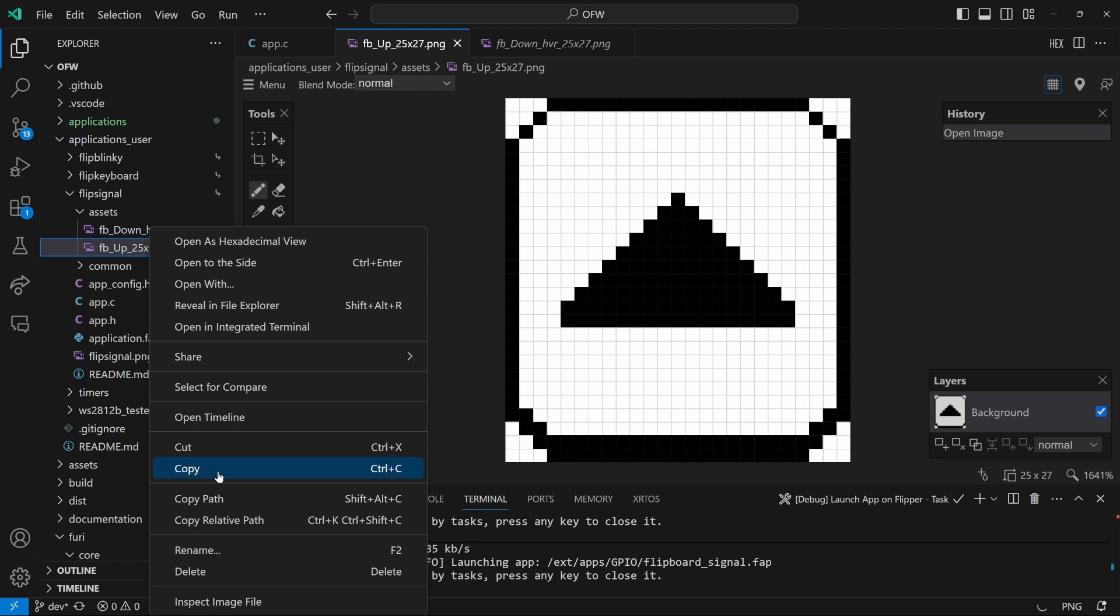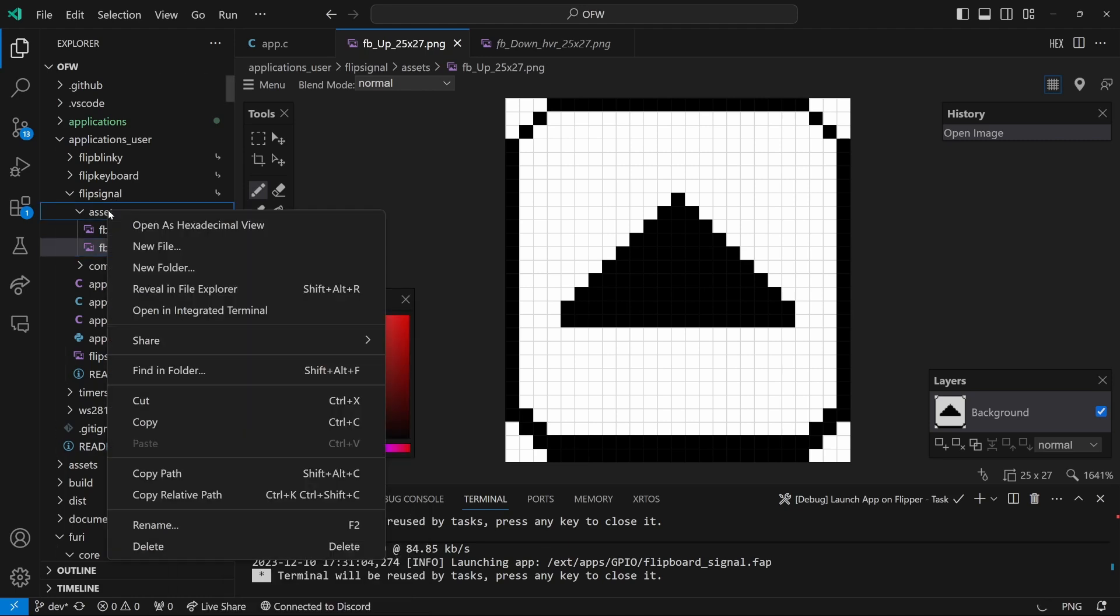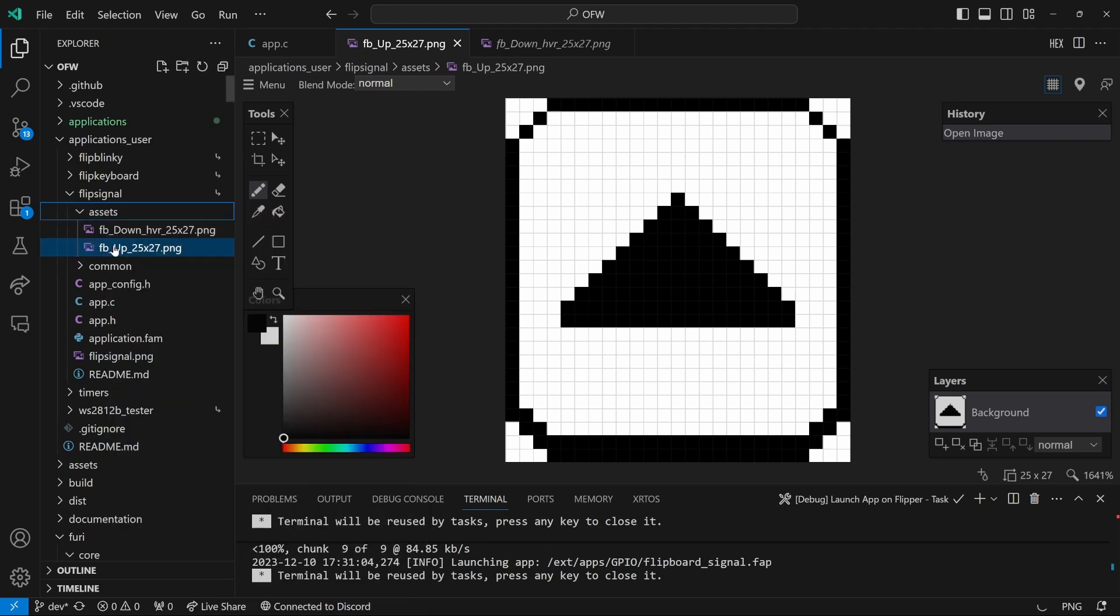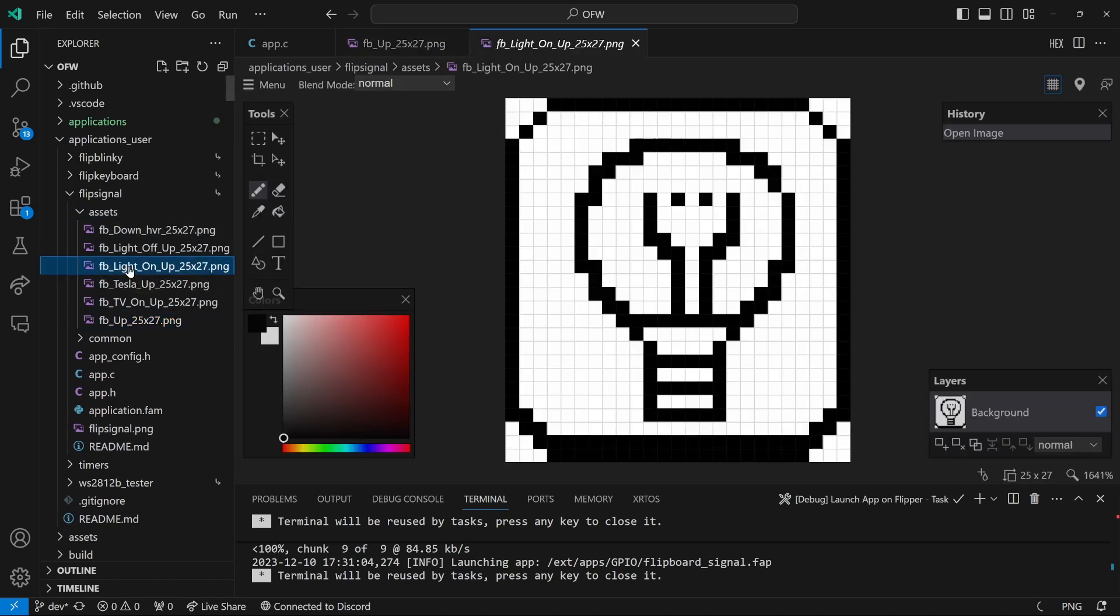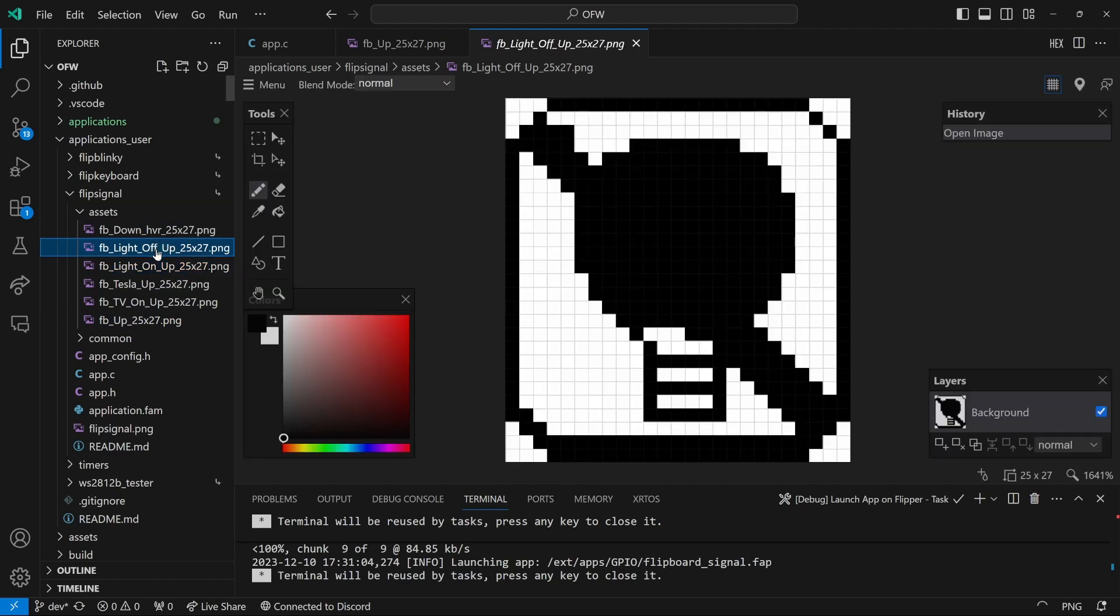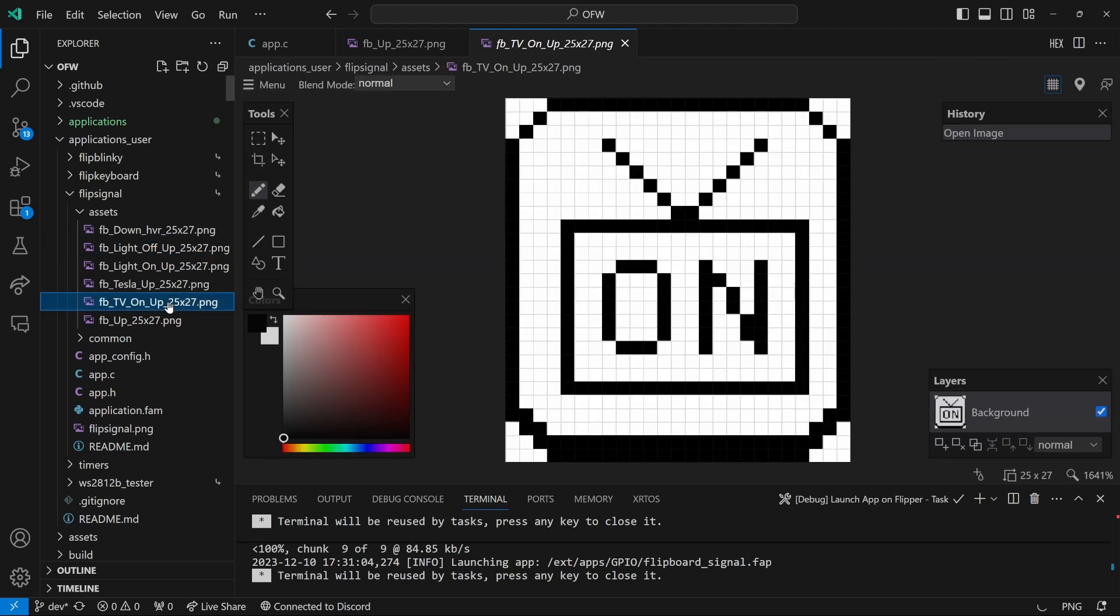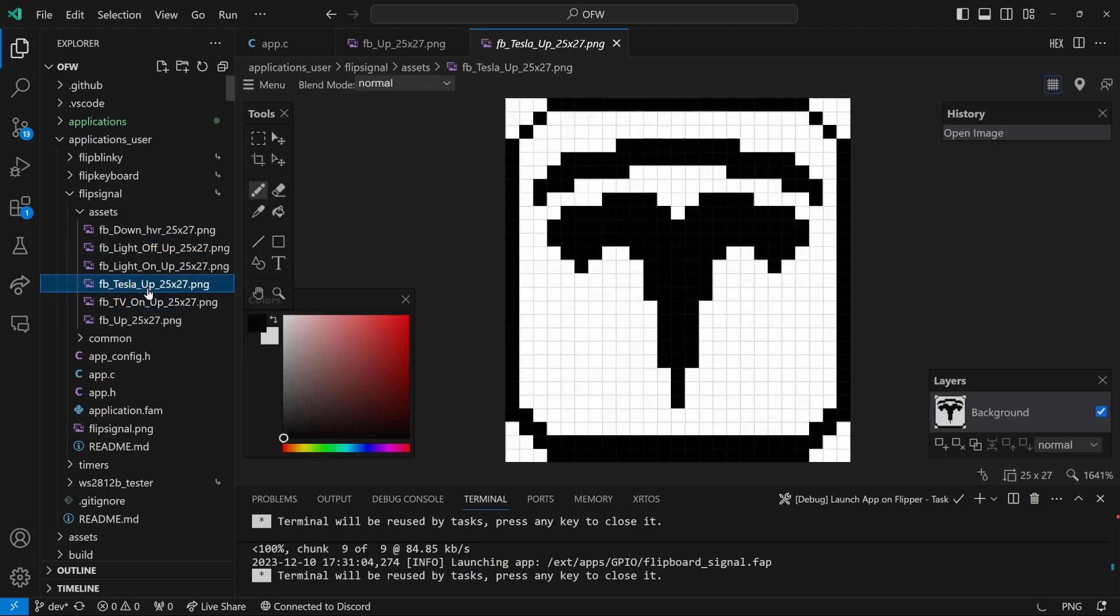You can right click on an image and say copy, and then right click and then say paste to make a copy. But I've already made some images, so I'll just drag them into my assets folder. So for action 1 we'll show the light on up icon. Action 2 will be the light off up icon. Action 4 will be the TV on up icon. And action 8 will be for the Tesla.